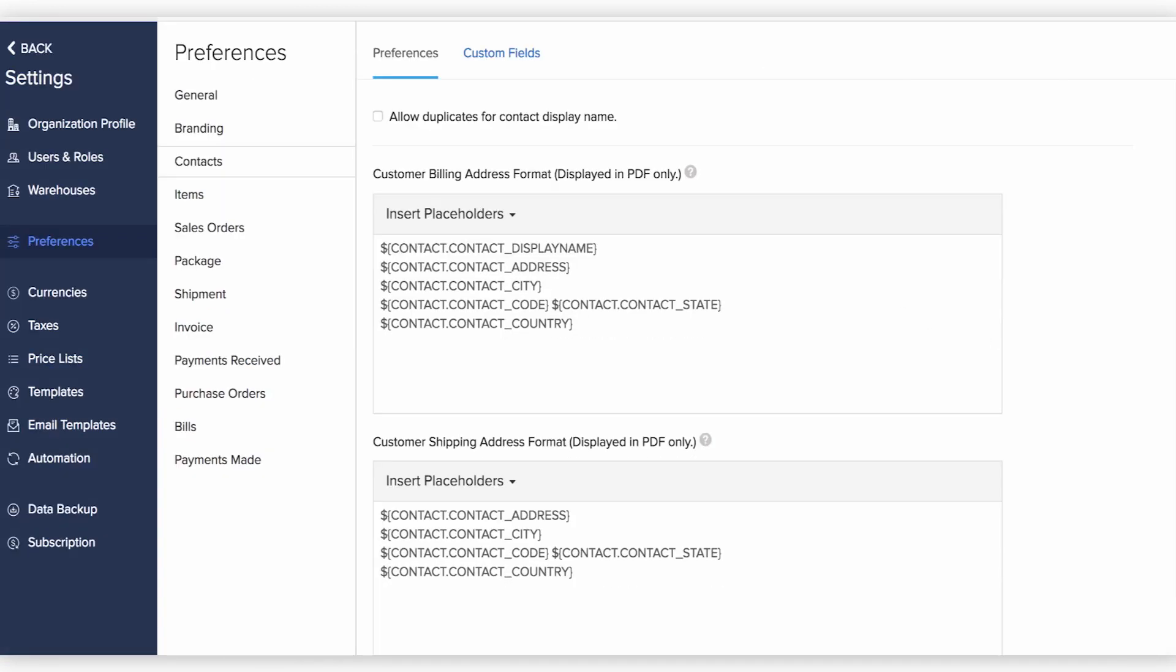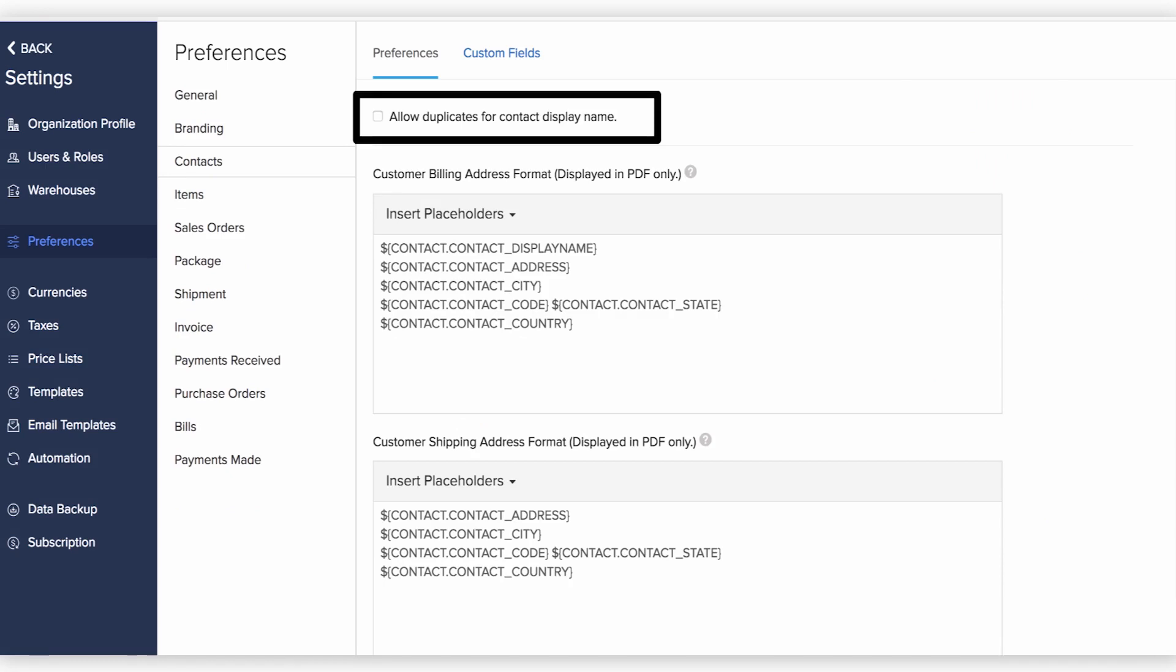You will be directed to the Preferences section of the contacts, where you can do a few things like enabling duplicates for contact display name. Enabling this option will allow you to create a contact that has the same display name.